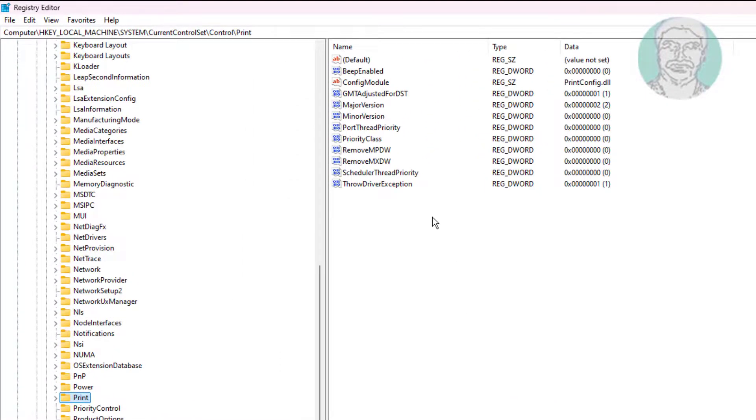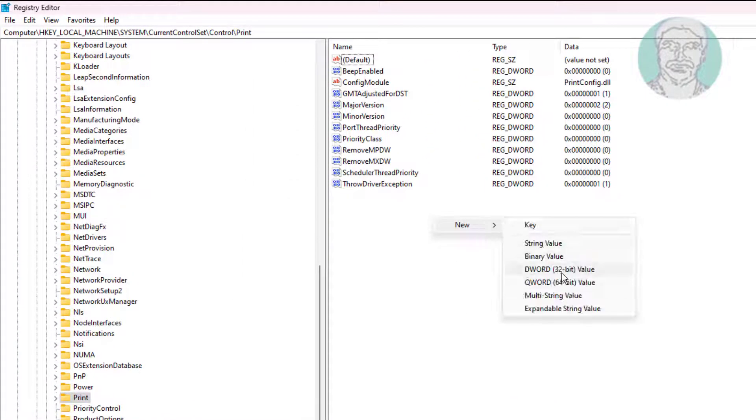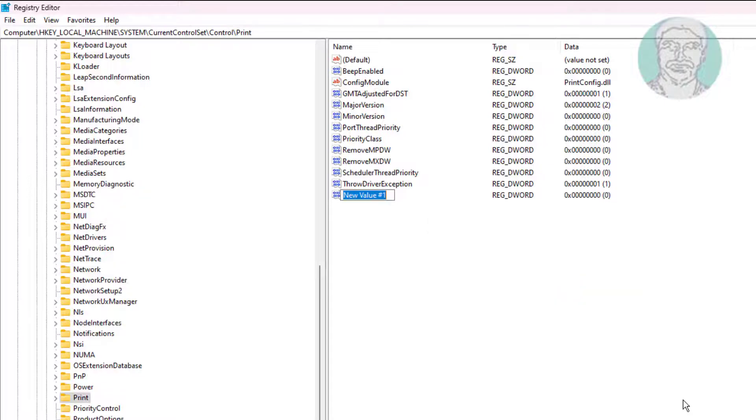Create a new DWORD 32-bit value named RPCAuthnLevelPrivacyEnabled and change the value data to 0.